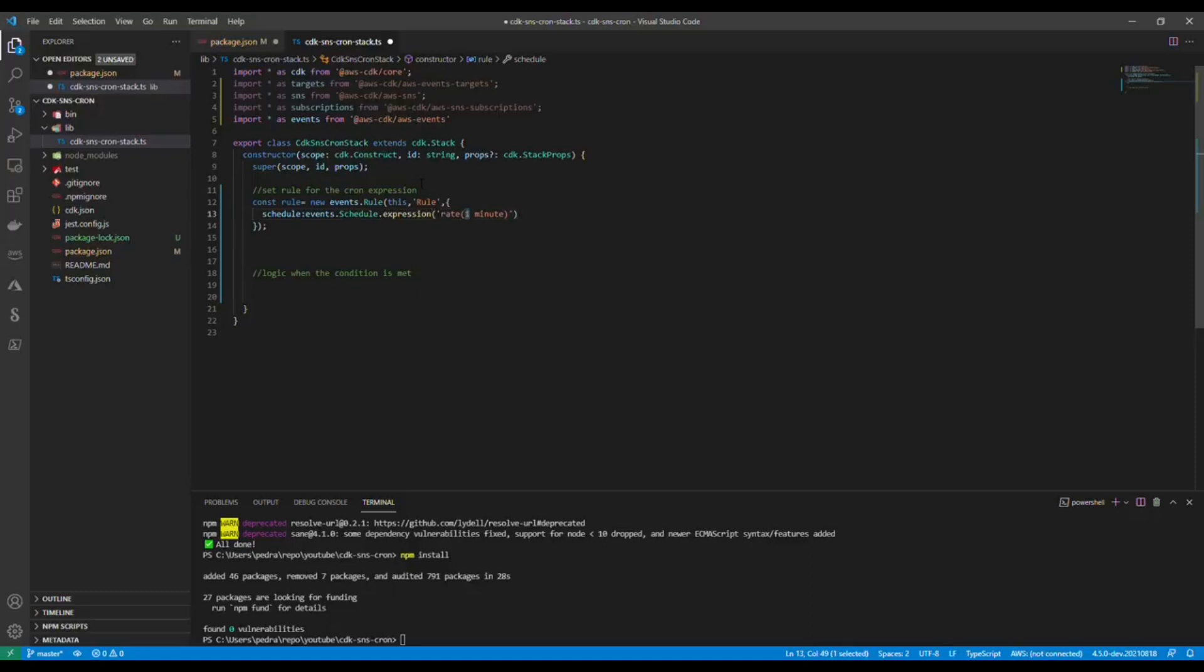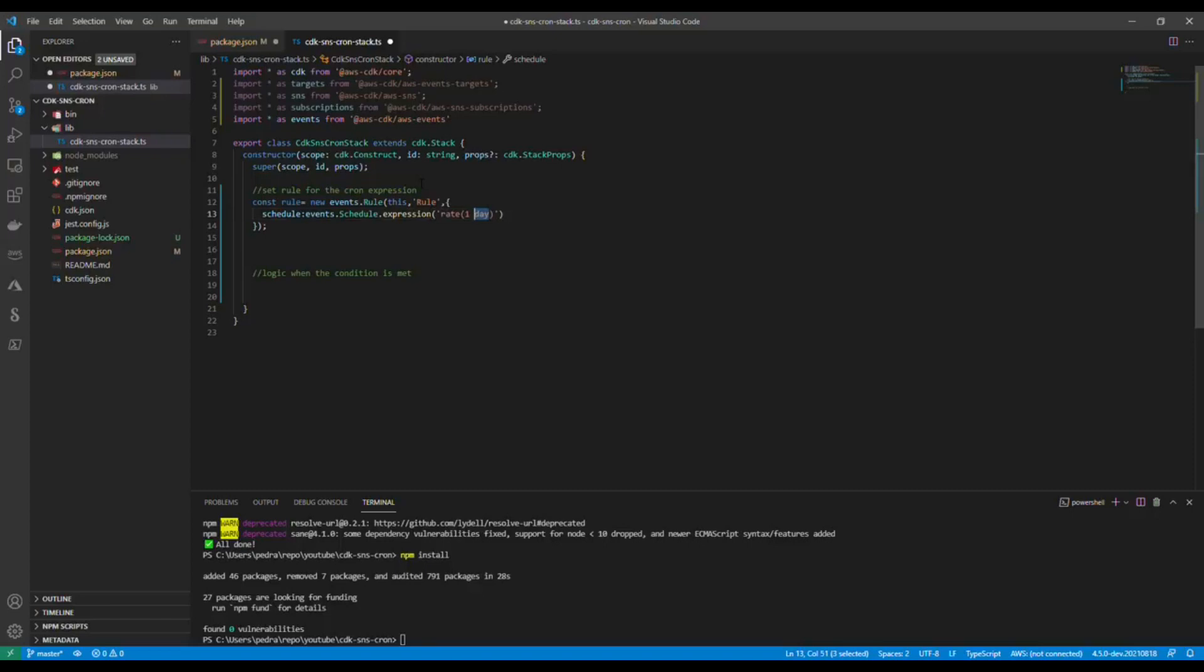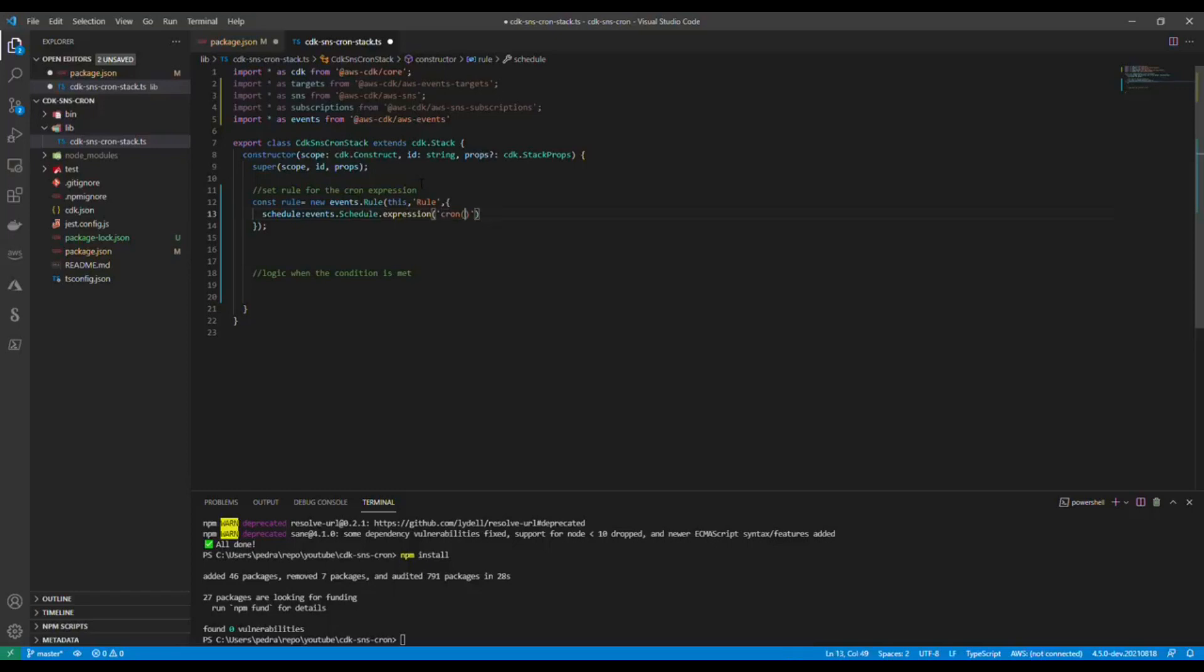Here I'm going to say every one minute. I could say every two minutes, it's pretty expressive, or even every day, every two days. If I say one day then I have to take the s off, but I'm going to just stick with minute. Now if I wanted to do cron it would be quite much more complicated than that.